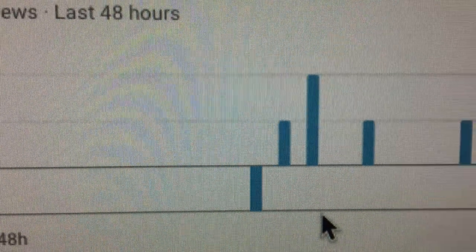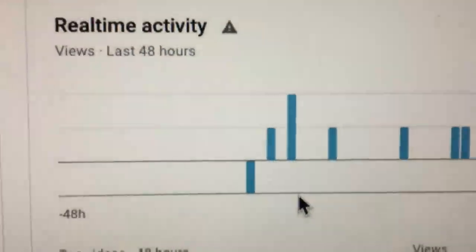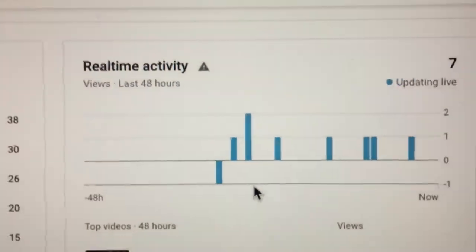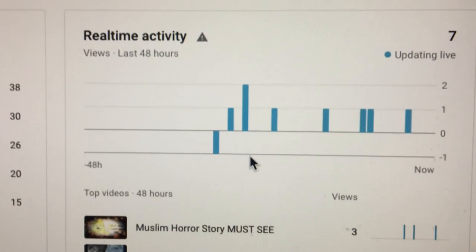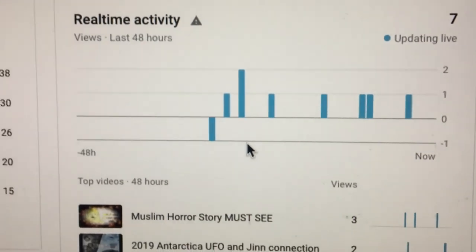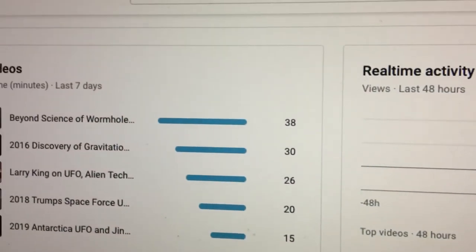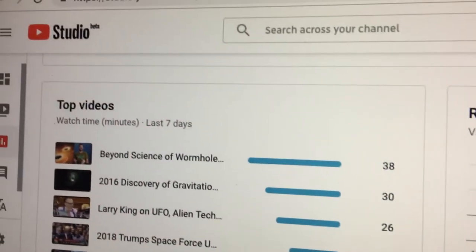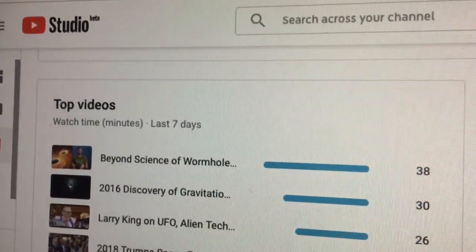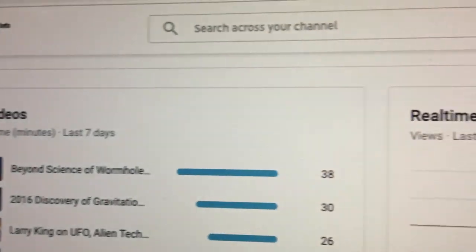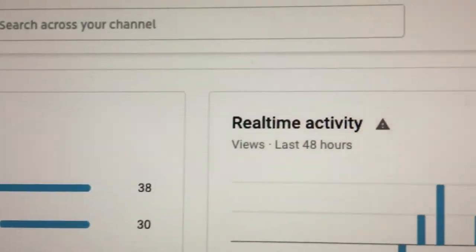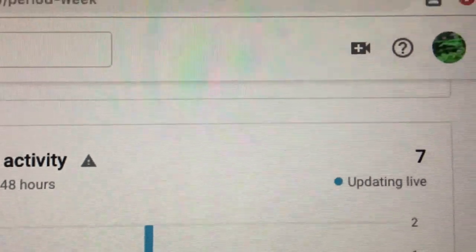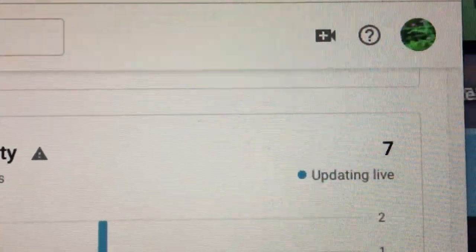So that means that they have in their code algorithm that can actually provide negative views. So was this like an accident or a fluke? Don't know. But at least I know that they're able to do negative views.